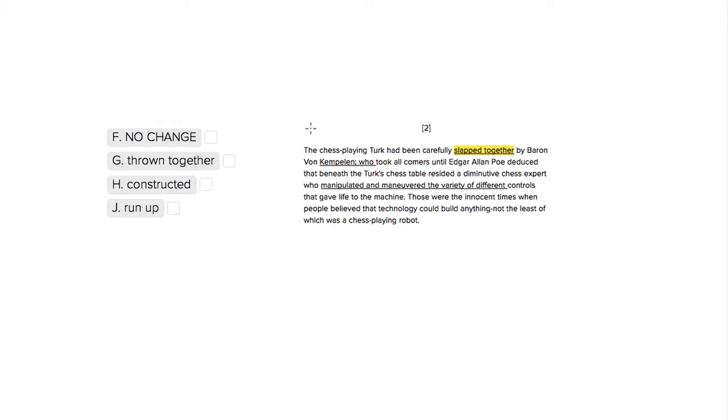This is Sophie Heller, and this is an ACT English meaning question. We're looking here at this verb, 'slapped together,' which already sounds a little strange.